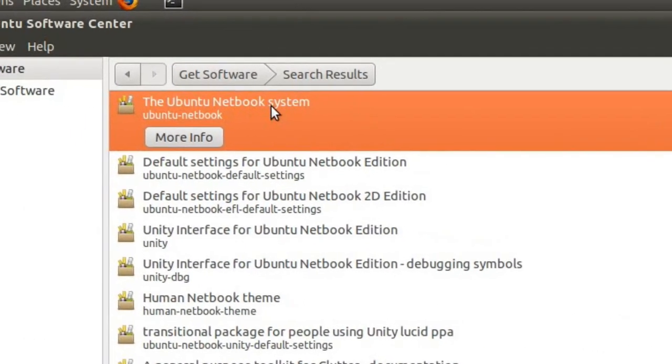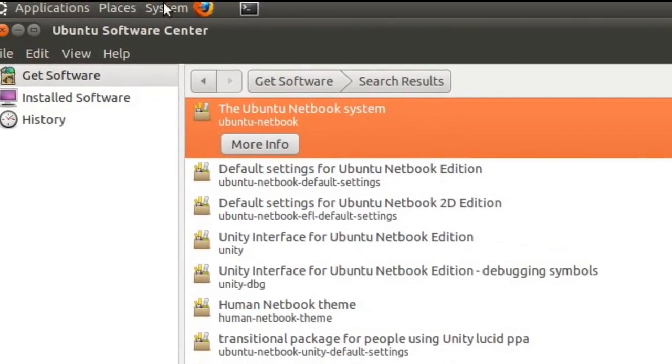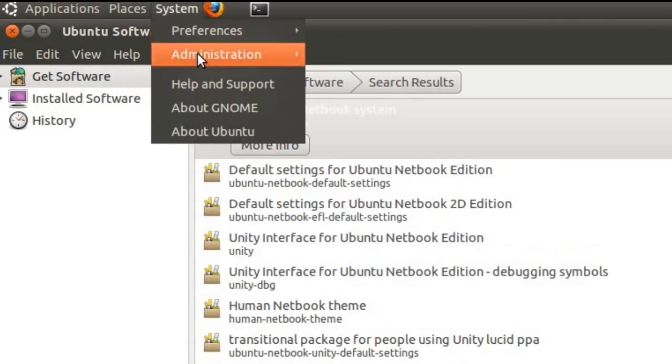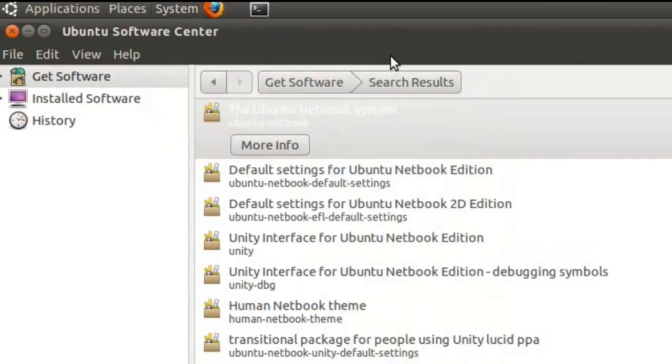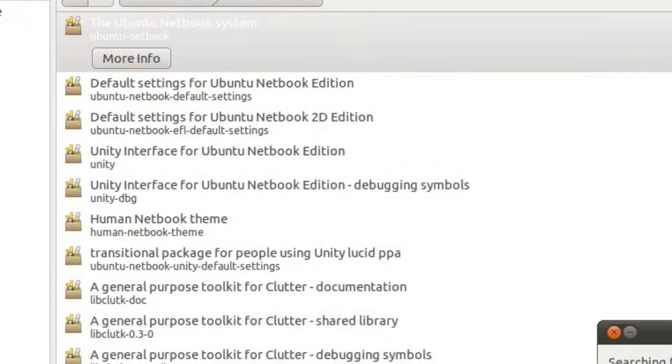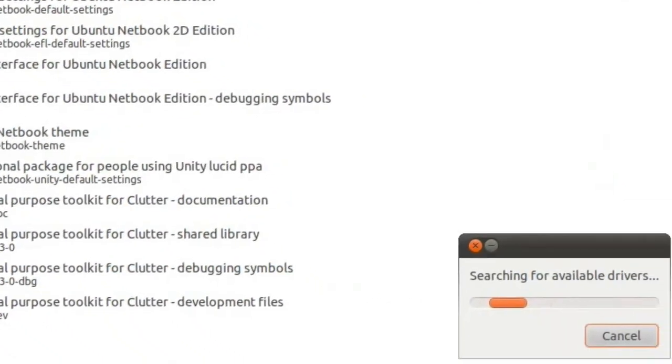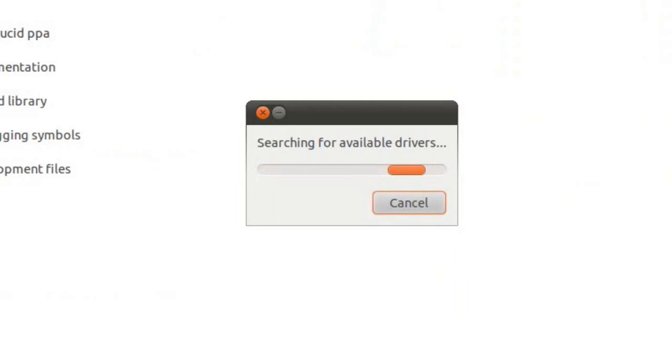Now, before we install this, you may want to come into System, Administration, Additional Drivers, and make sure that you've installed your 3D graphics drivers. I'm actually running inside of a VirtualBox at the moment, so for the end part, we're going to have to switch over to my laptop, but this should just give you an idea of what you'd have to do.